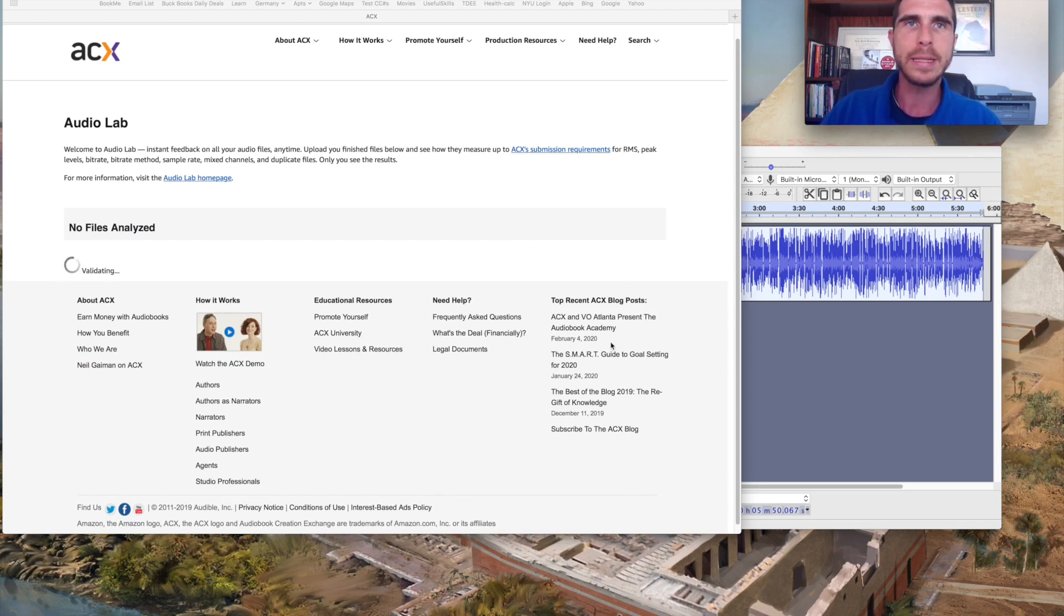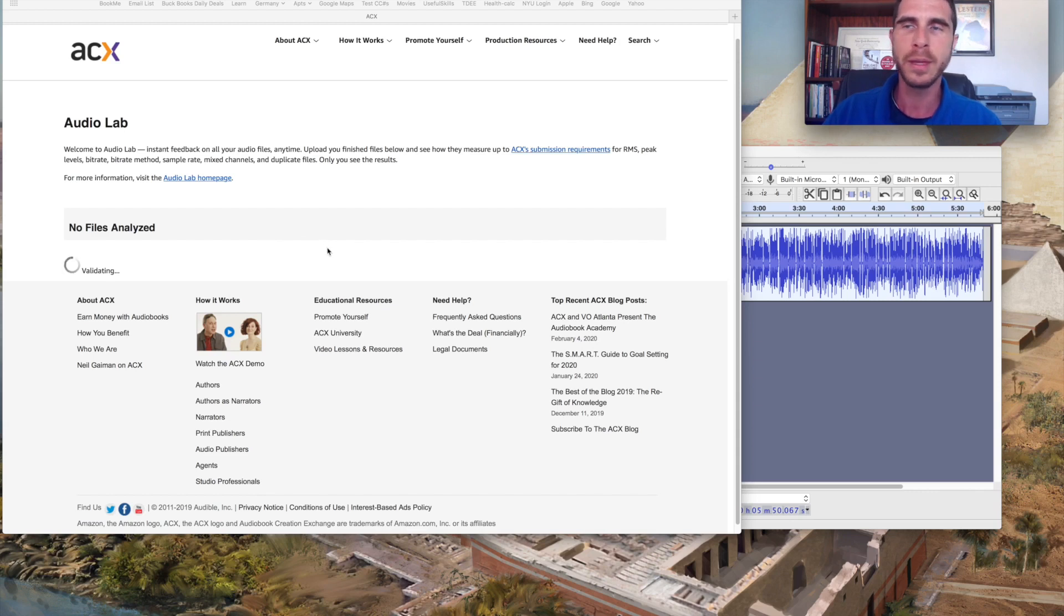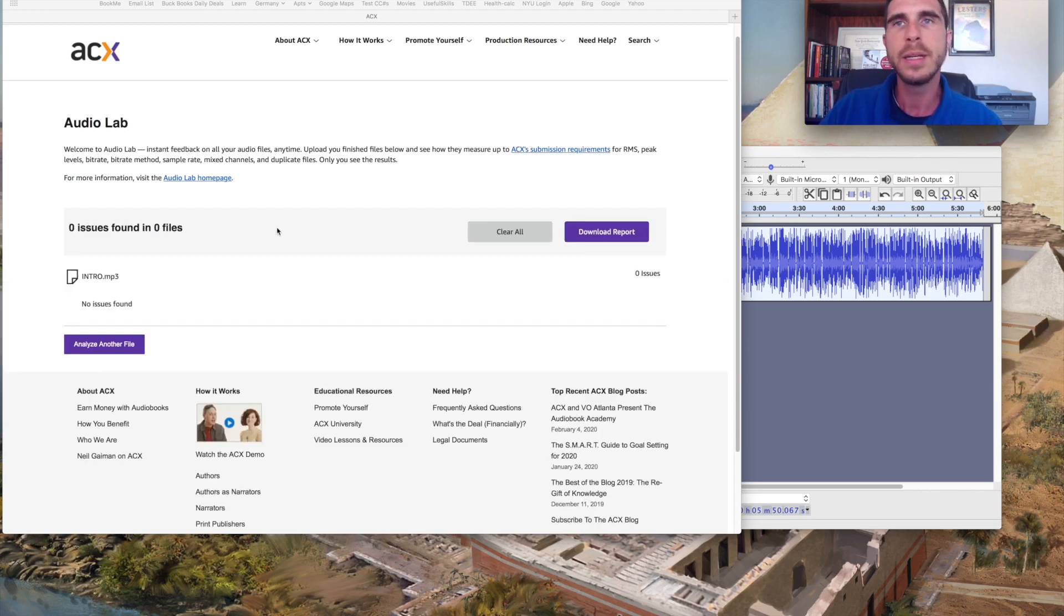But you can see once it's through validating, it'll let us know if there are any issues or if it has past muster. If there are any issues detected, it will also give you a heads up.